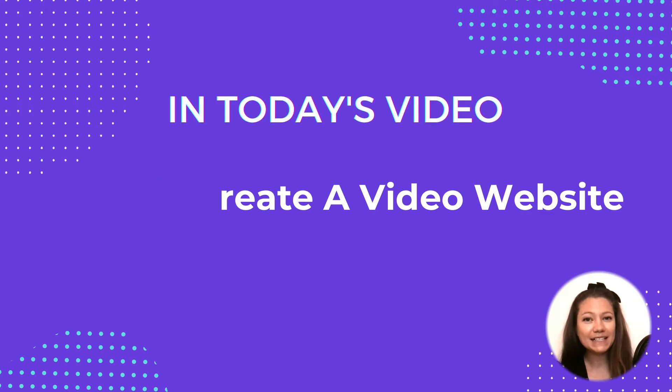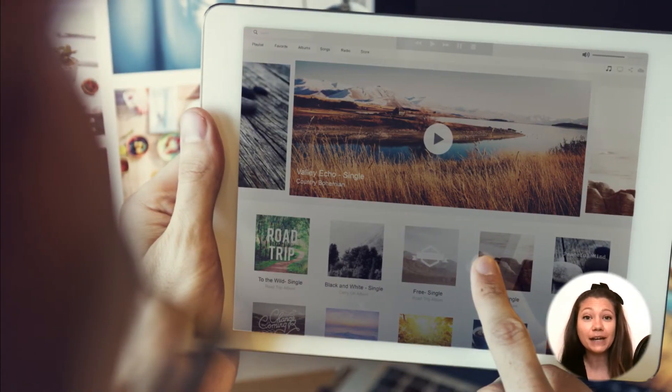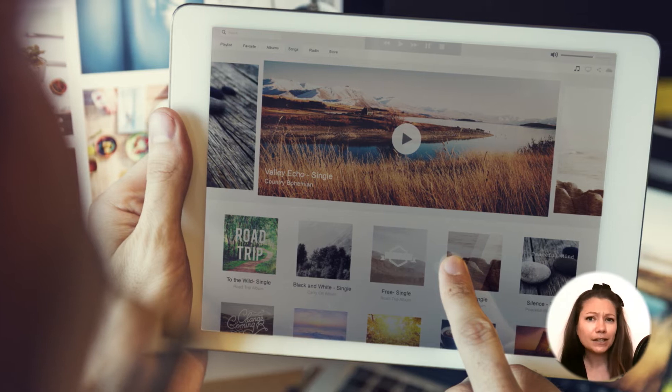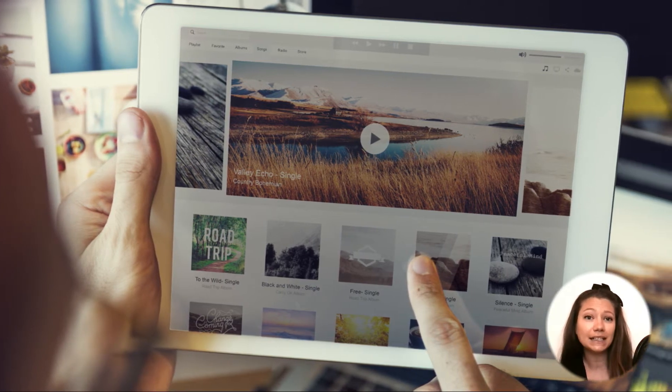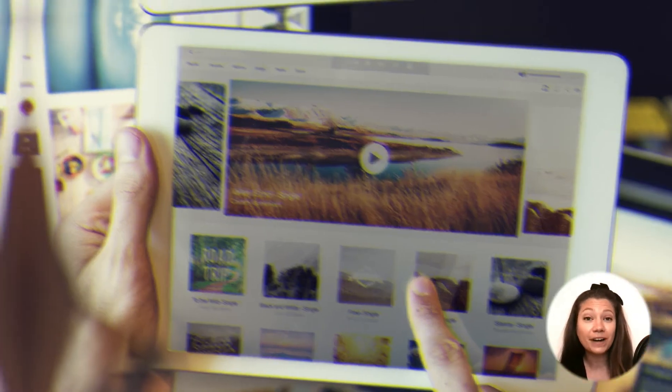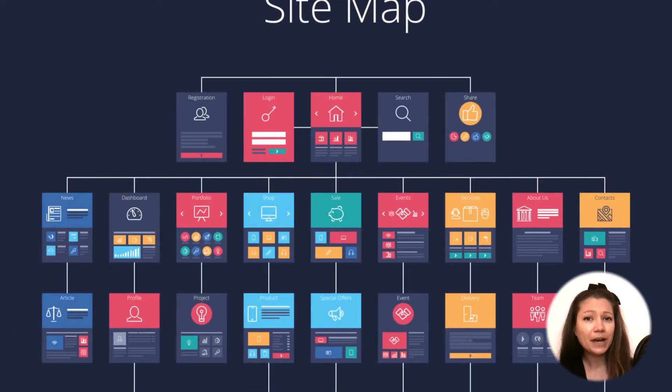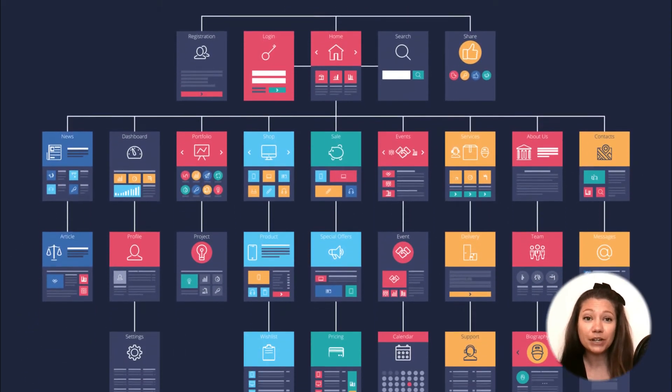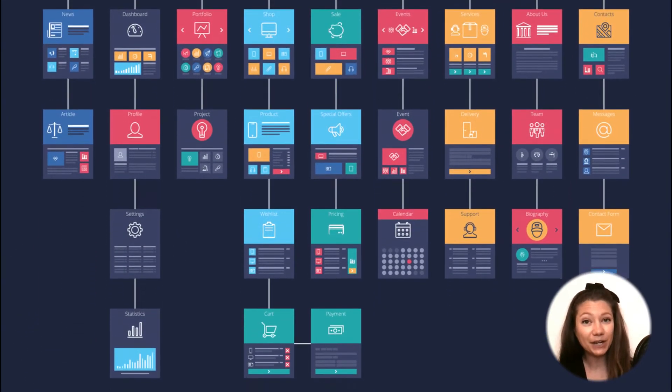Nowadays, you don't have to be a programmer or a designer to create a simple video website. You can do it by yourself quite easily because of all the great software you can find on the web. And once you have your website structure, it's time to add some videos.